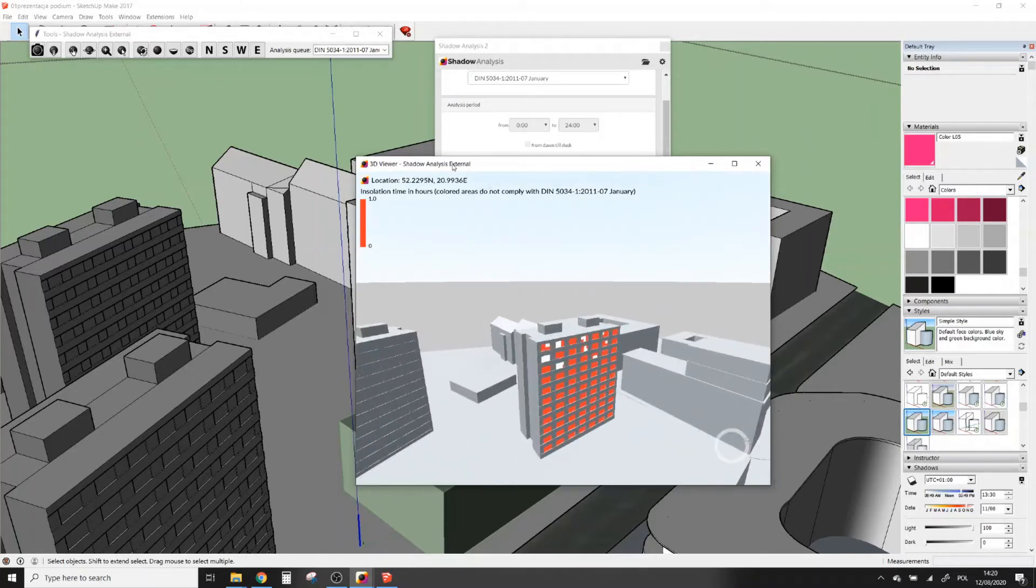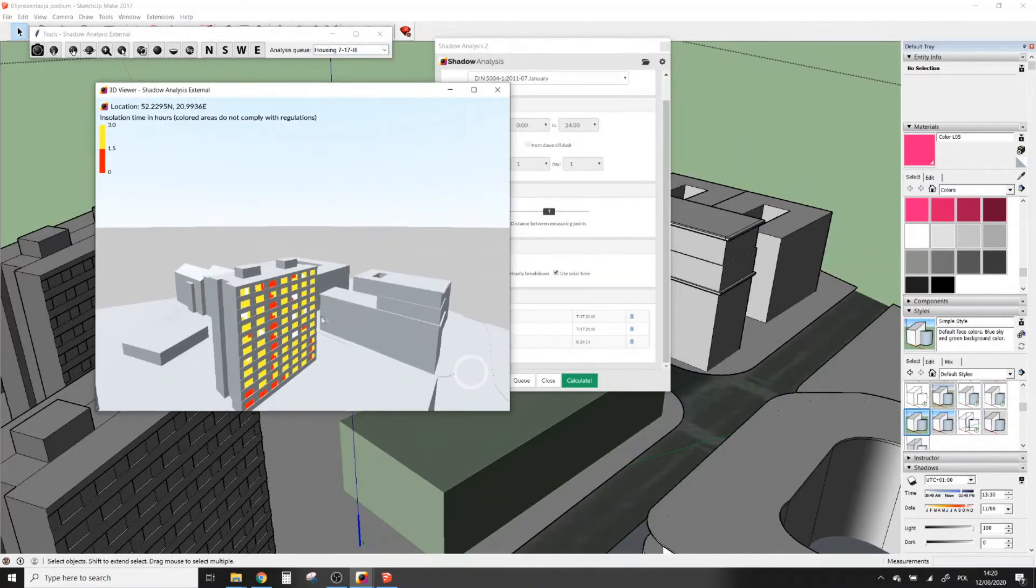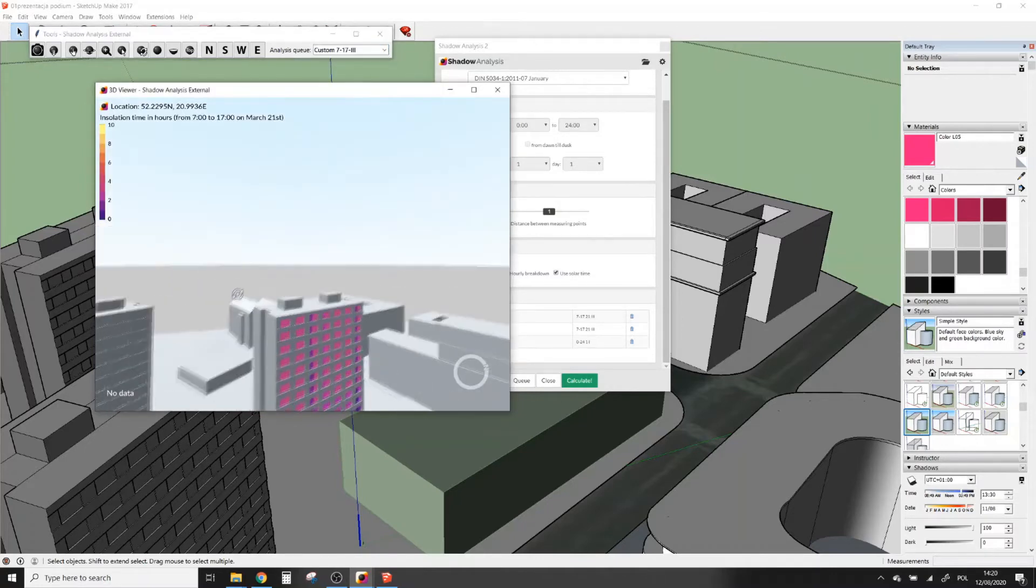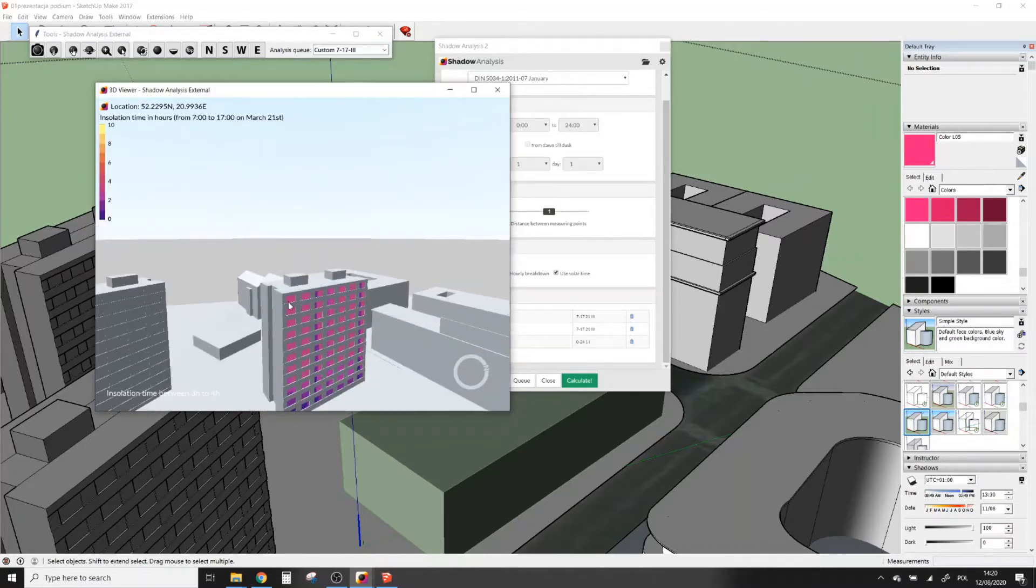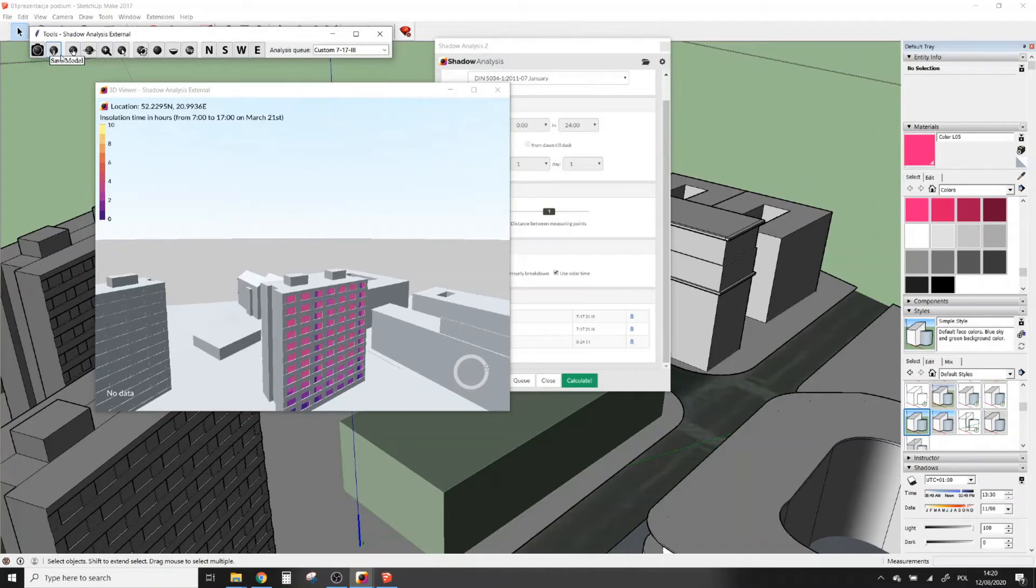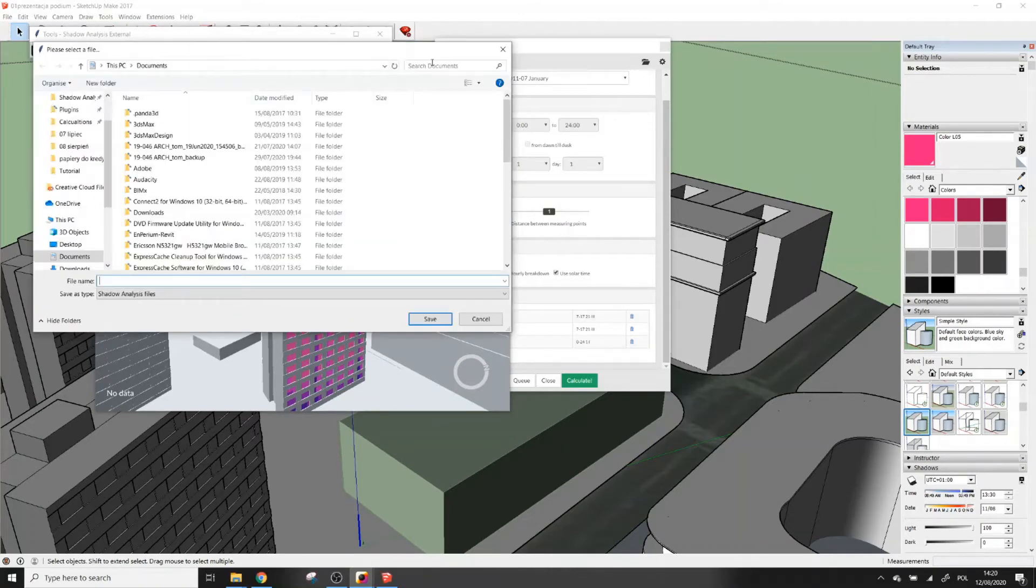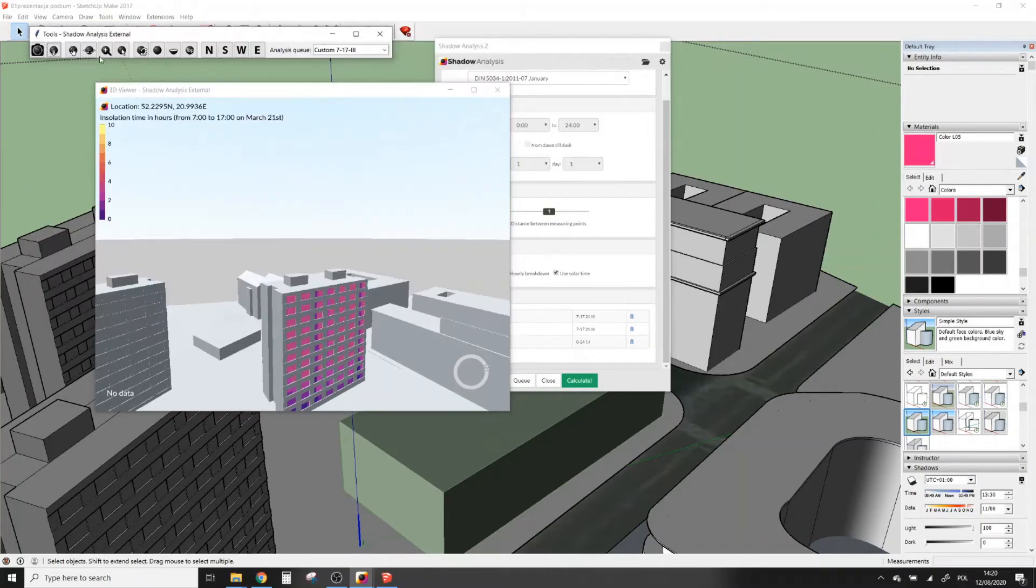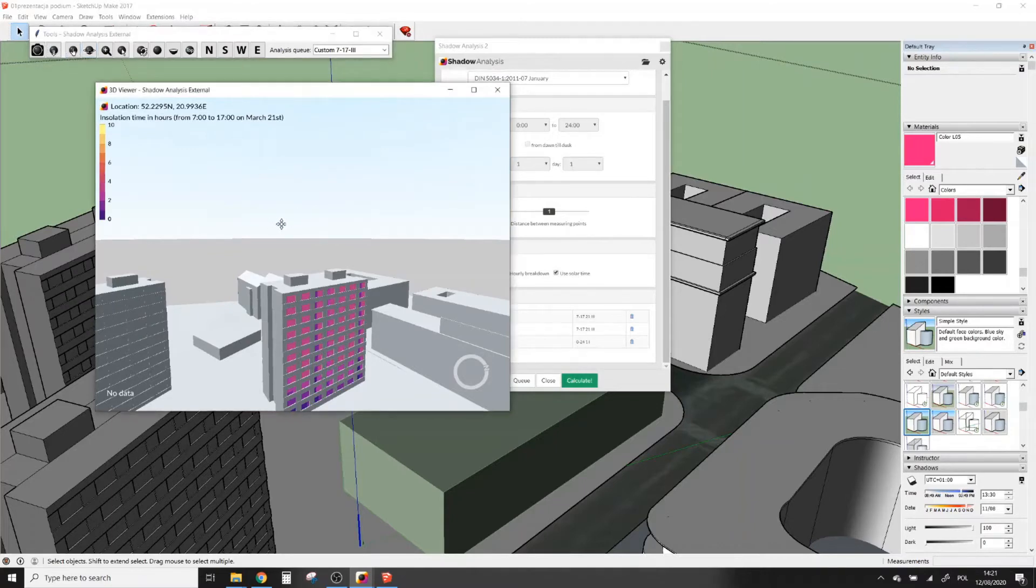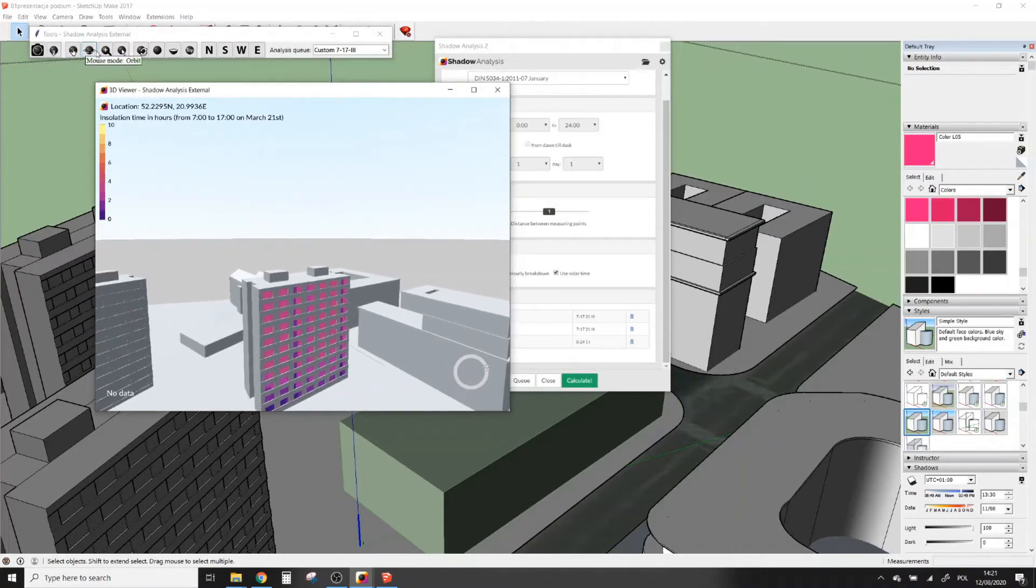You can change between the presets you selected for the queue using the drop-down menu. You can also save this view as a 2D image. You can save the shadow analysis file to open this 3D presentation again, and you can manipulate the view in a similar way as in SketchUp.